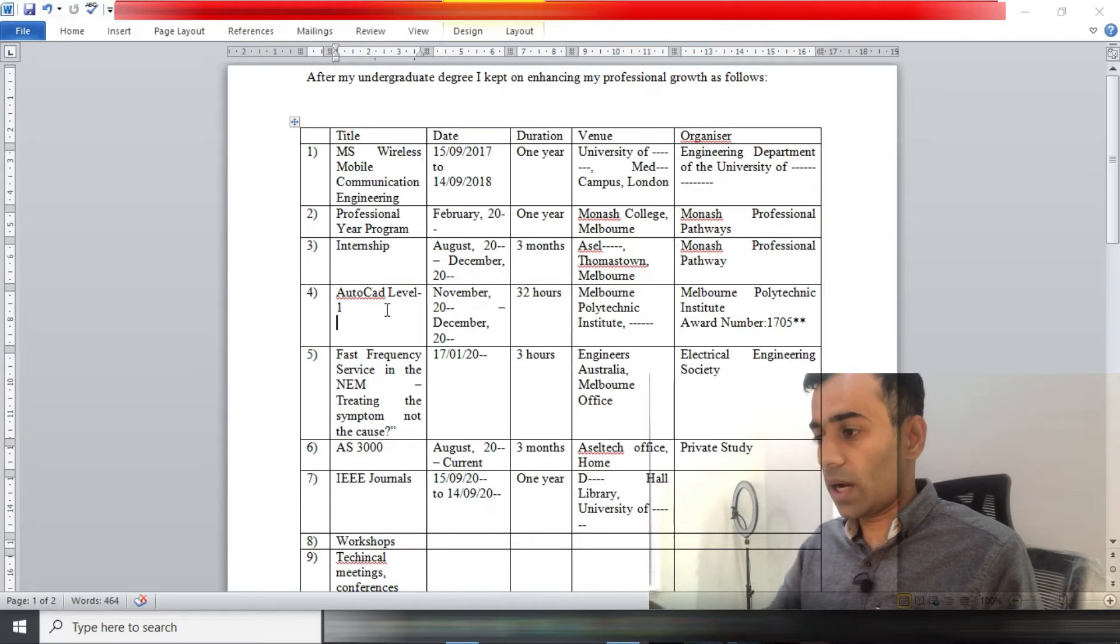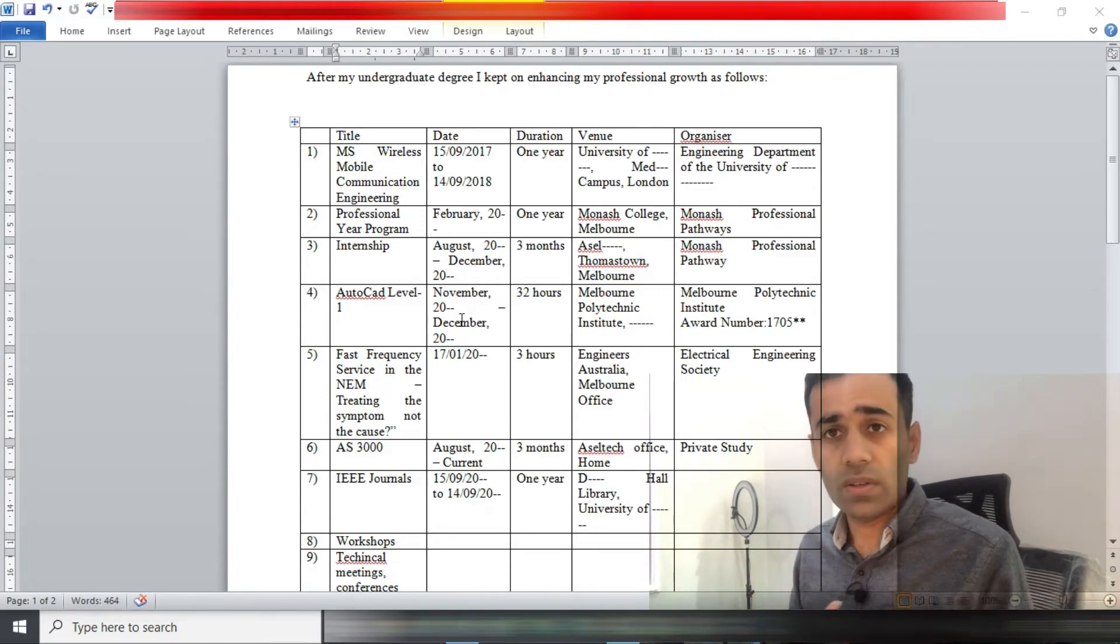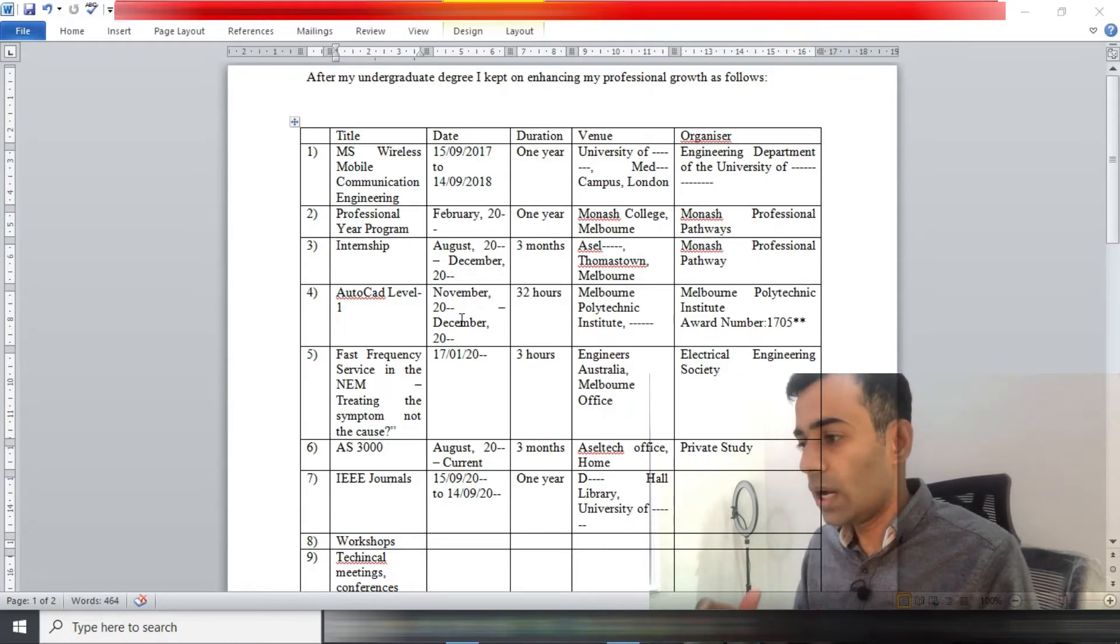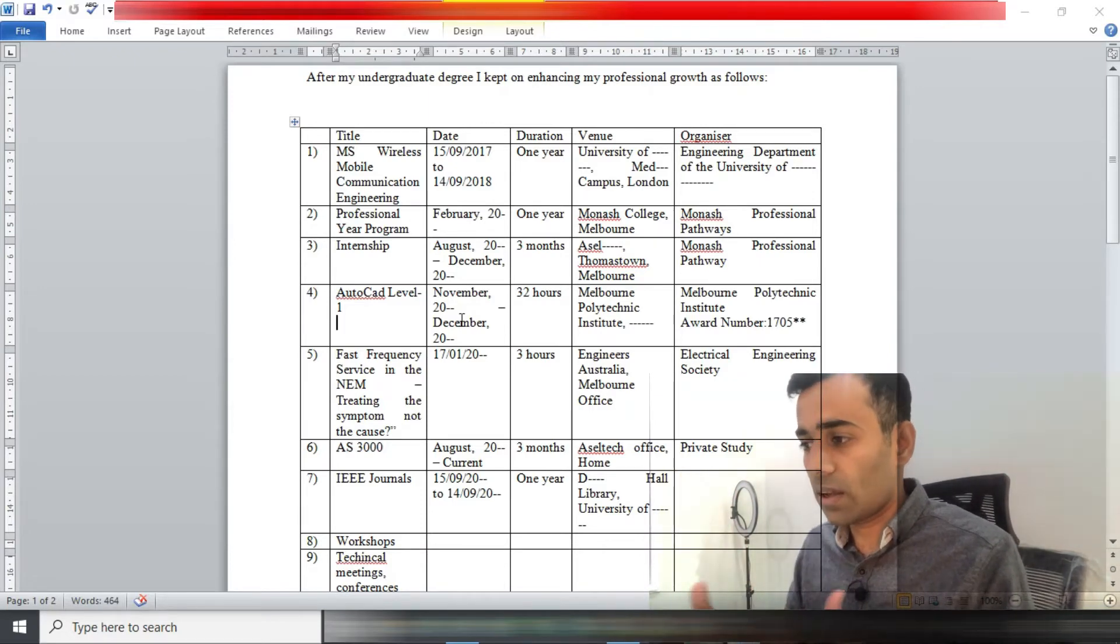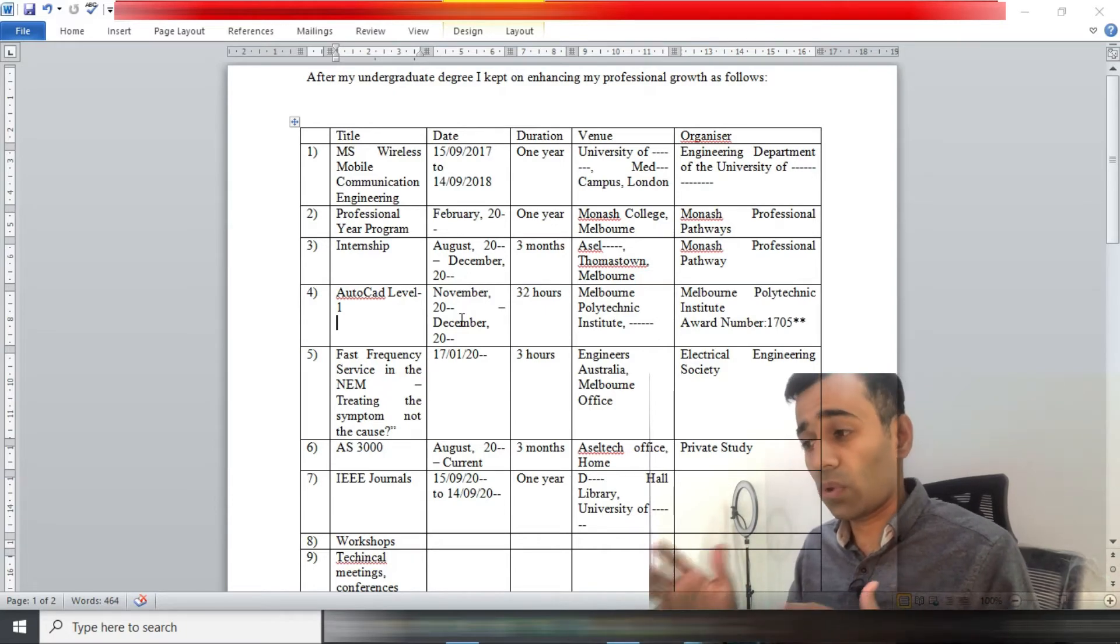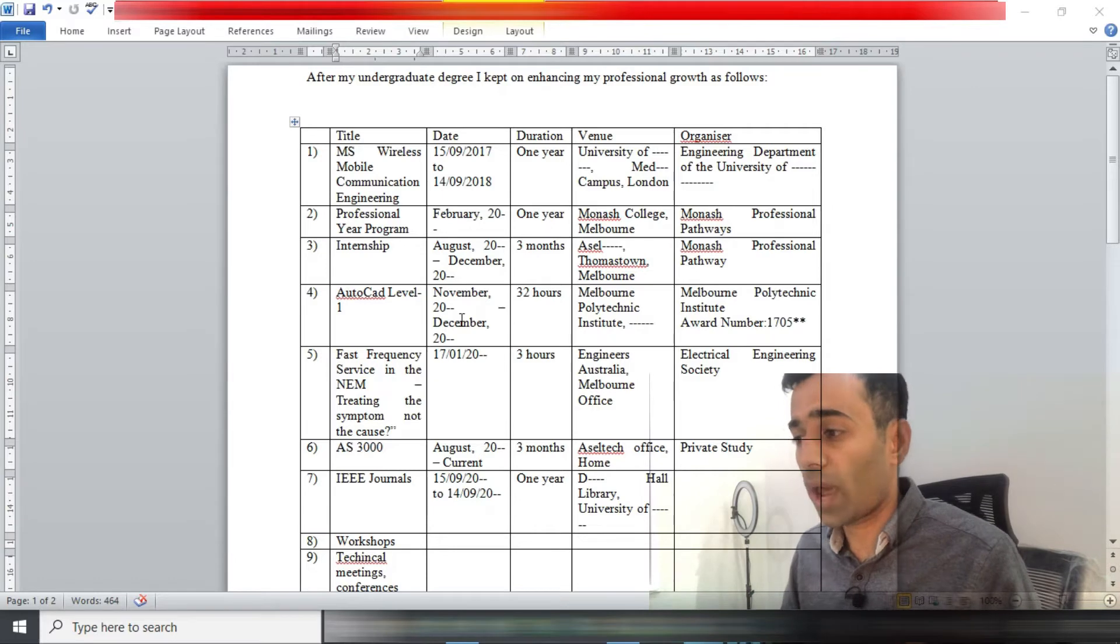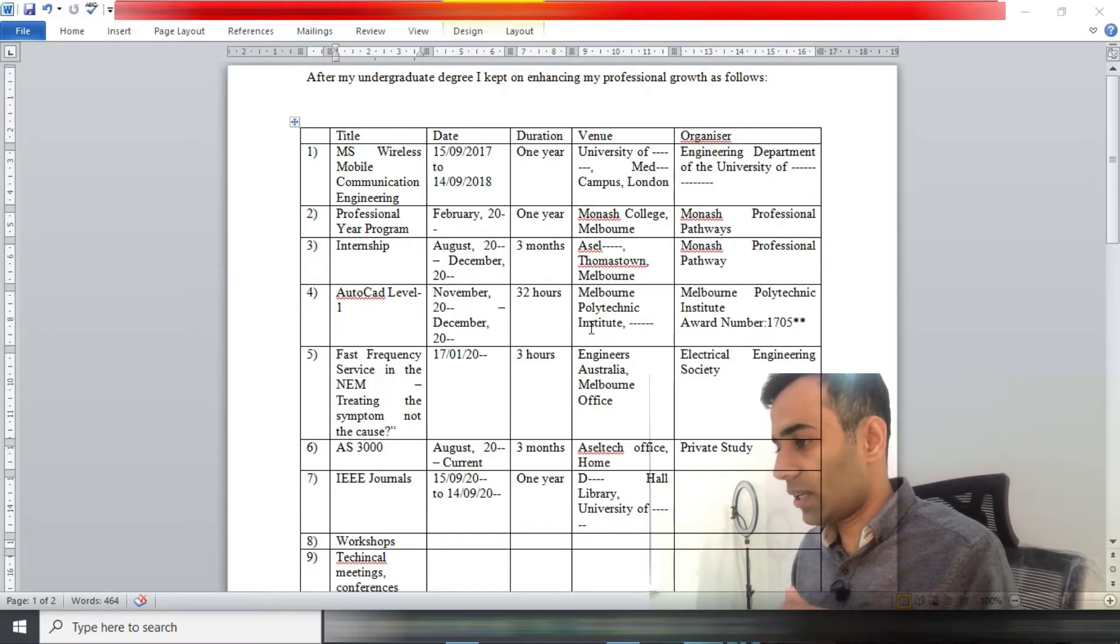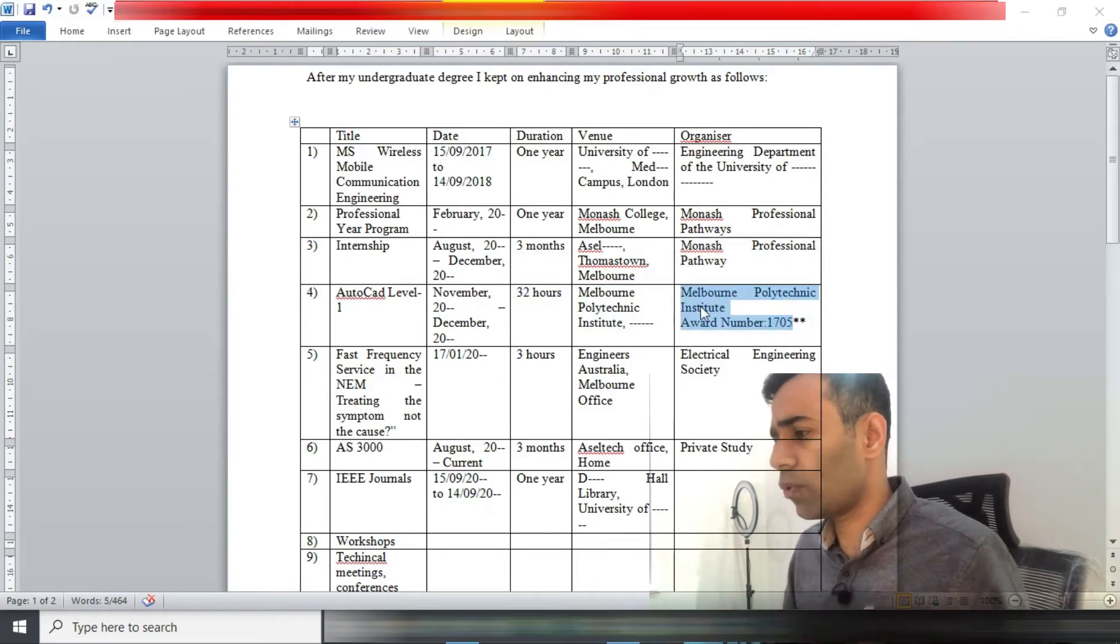Next thing, AutoCAD. I genuinely did that course while I was doing a job in Thomastown because I was doing designing of electrical cabling for high-rise buildings and apartments and residential areas as well. So I thought I should get myself familiar with AutoCAD, that's why I did it.